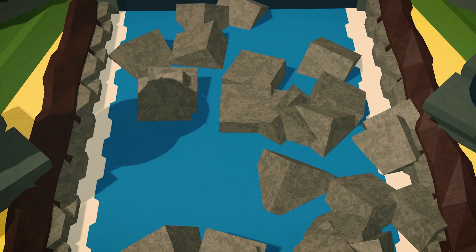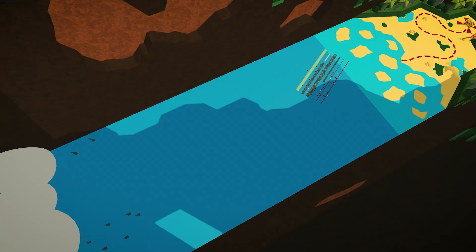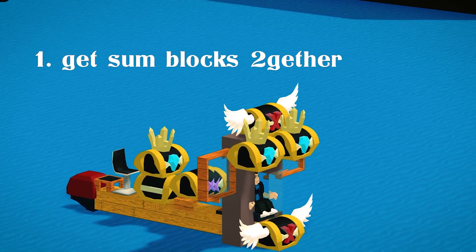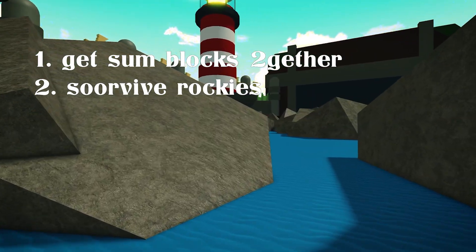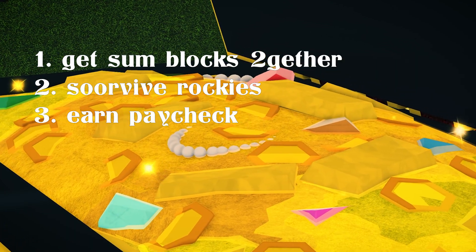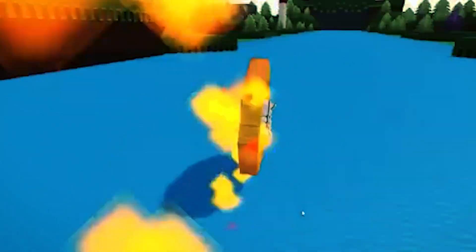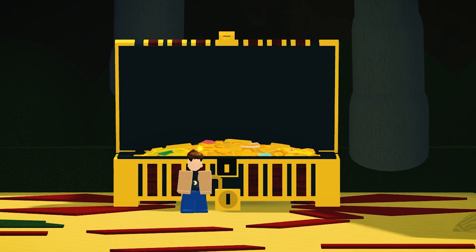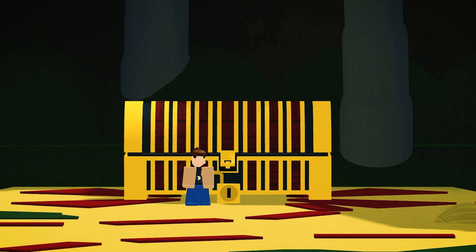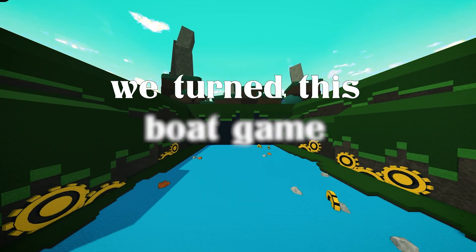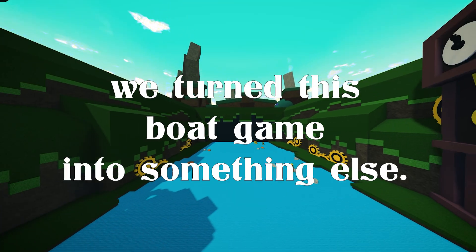When it launched, Build a Boat was just about getting to the end. Get some blocks together, survive the obstacles, grab your gold, then make spinning machines, then get gold again. But players didn't stop there. We turned this boat game into something else.